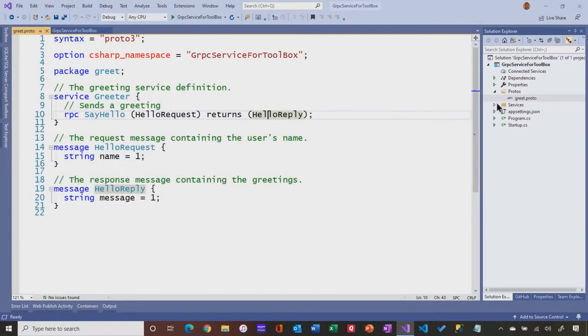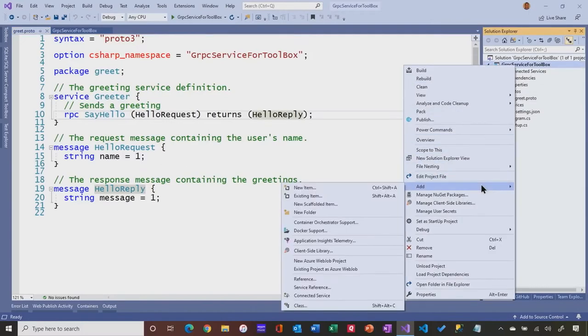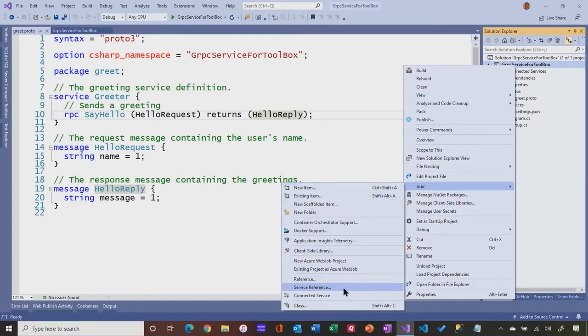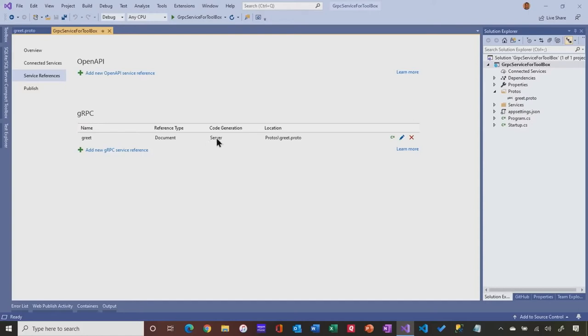Once we have authored this file, I'm going to right click on my project. I click Add and there's an option called Service Reference. You can see that this document is already referenced. This was greet.proto. It's a reference to a document and the type of code generation was a server. Because in this project, I'm implementing the service side of it.